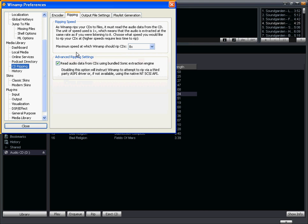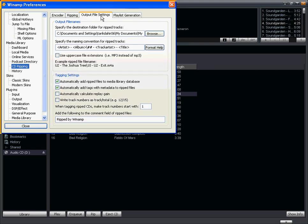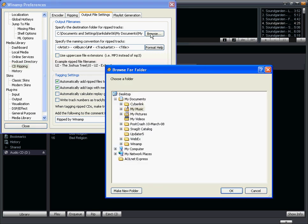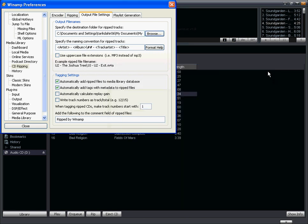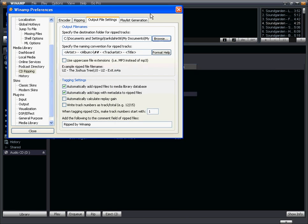I could also change the maximum speed, which Winamp is going to rip the CD. And I can also change the destination folder for the rip track to be placed in. So I can leave the default setting, which is my music, or I can change it to another location. But I'm going to go ahead, again, and leave all the default settings.